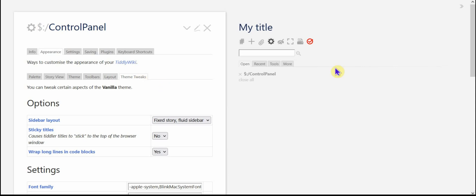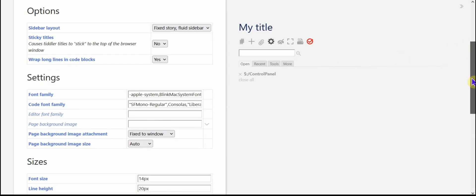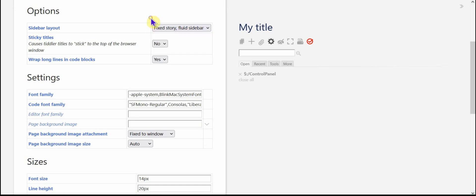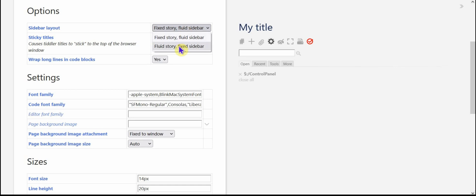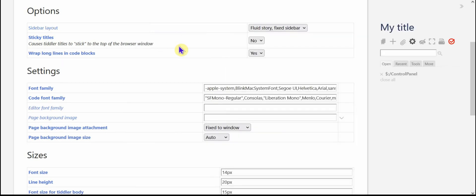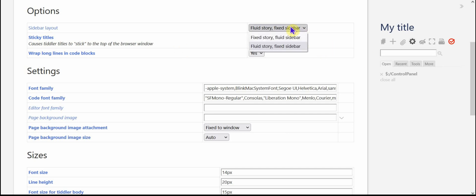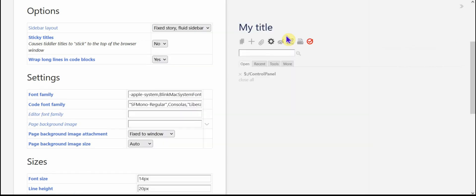Theme tweaks is pretty handy as well. The sidebar layout, you've got what it currently, the default is that the story river is fixed and the sidebar is fluid. So that when you change the width of the story, the sidebar stays in place. And then you can switch it around so that the story is fluid and the sidebar is fixed. And that also changes the width of the tiddlers of the story river.